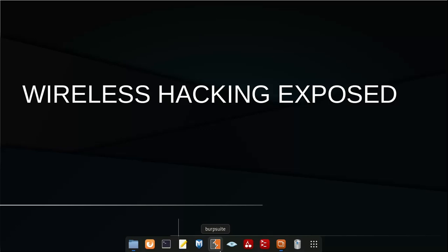Welcome back to Wireless Hacking Exposed. Please do not forget to like, comment, and subscribe to my channel. I appreciate suggestions for videos on penetration testing, cybersecurity, network programming, and programming. In this tutorial today we'll be looking at airodump-ng. In my previous video I showed how to capture files using Wireshark, tcpdump, and airodump-ng, but I did not go deep into airodump-ng, so today I'll be going deep into it.